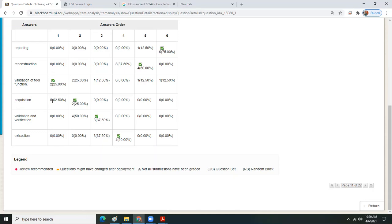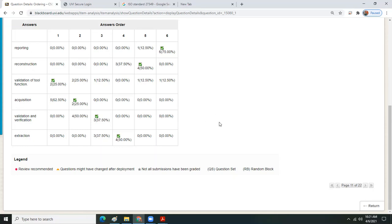Acquisition is the first phase, then you validate and verify — you want to prove that what you captured was good. Extraction comes after, in the later phase of acquisition — it's the deeper dive in, narrowing your acquisition down. Those are the first, second, third, fourth, fifth, and sixth tasks.